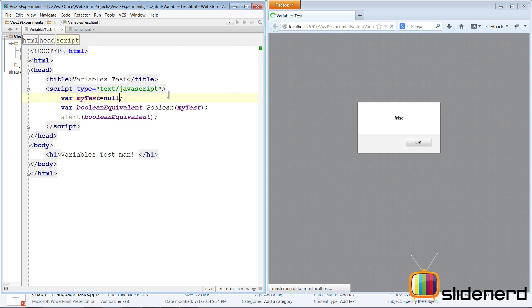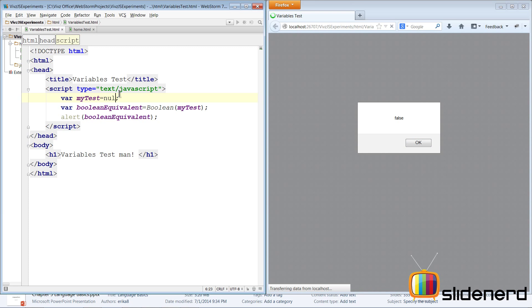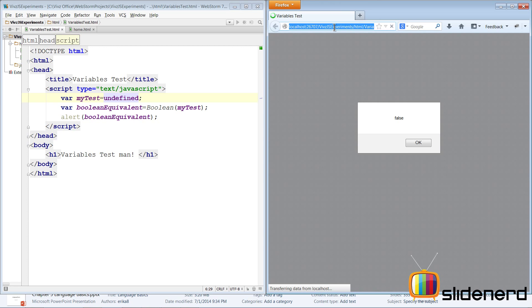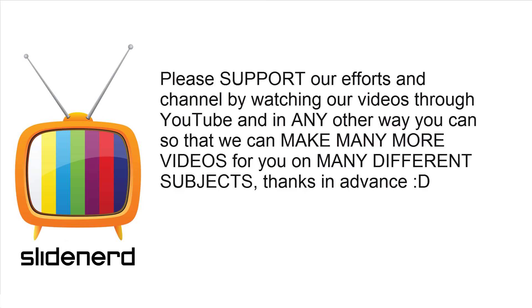Going further, changing this to null — now becomes false. And making it undefined — if a value is undefined it also gets converted to false when you try to make it a boolean. So these are the different boolean equivalents for a variable containing any type of data.